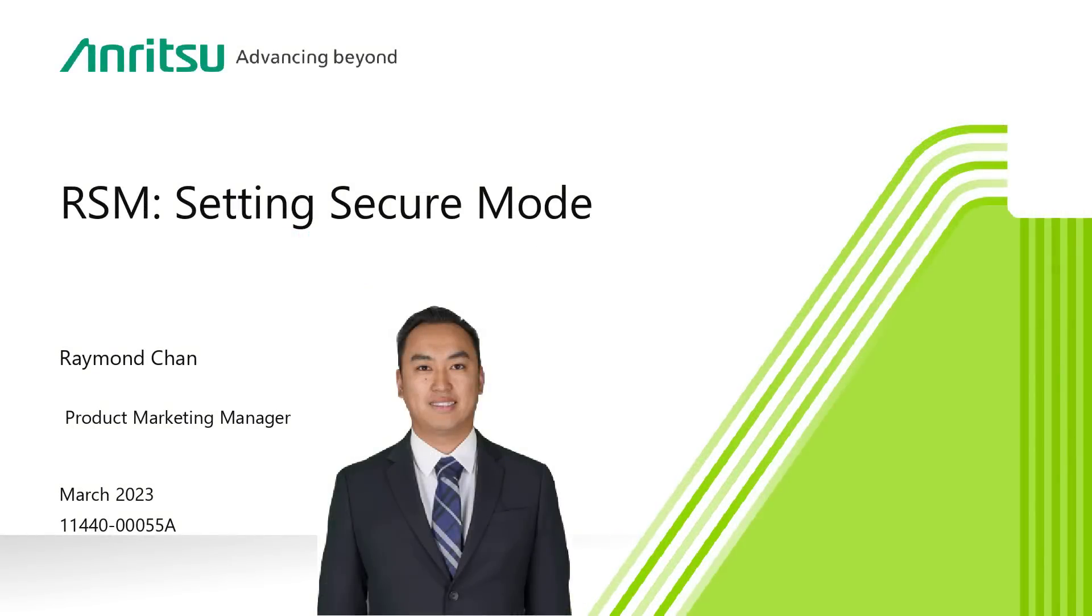Hi, my name is Raymond Chan and I'm a product manager here at Anritsu. Today I'm going to talk to you about secure mode, specifically setting up secure mode for your RSM.